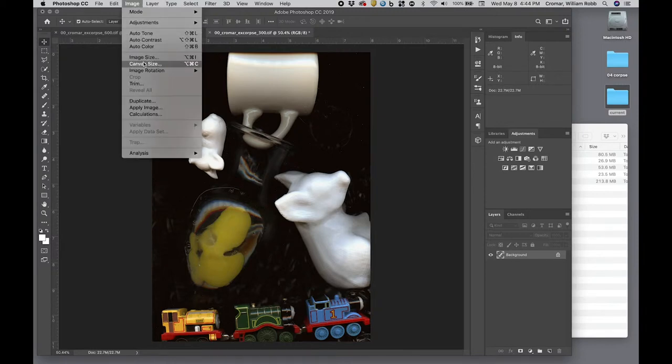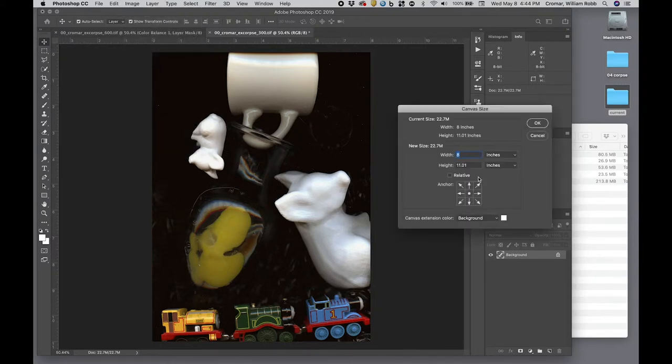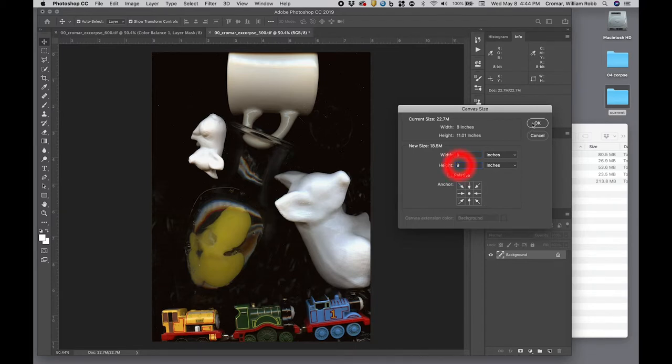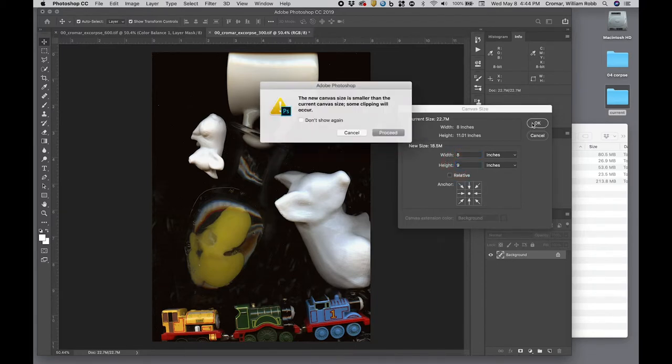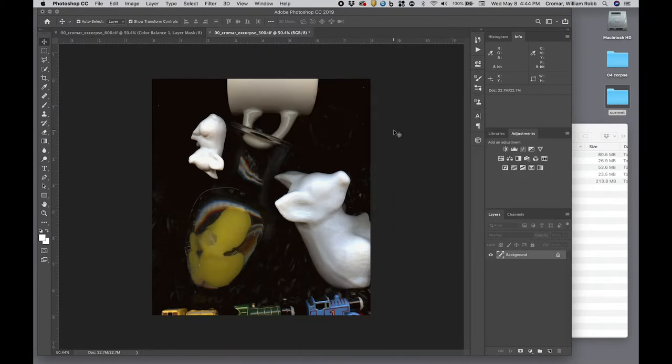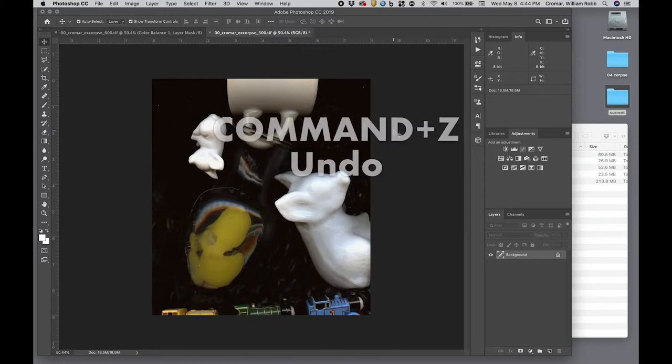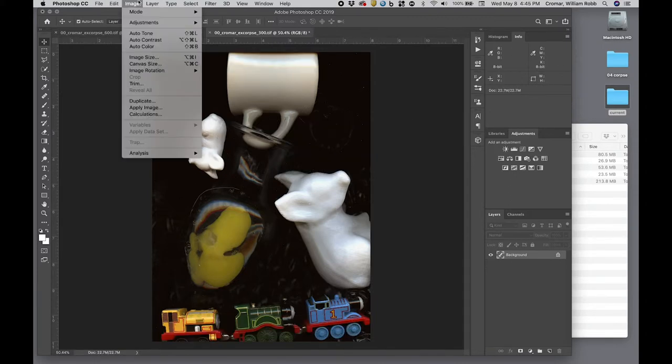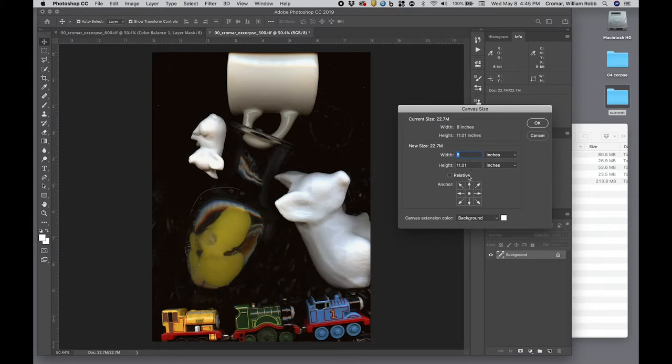Go to menu, image, canvas size, and notice the anchor icon near the bottom. The dot represents the focus for retaining the image. For example, I'll set the anchor to center. Enter 9 for the height, and hit return. I get the warning dialog that I'm about to clip info, and I say proceed. Inspecting the image, if I don't like what happened, I can undo, and try a different anchor. I'll try the center bottom now, and I like this composition better.